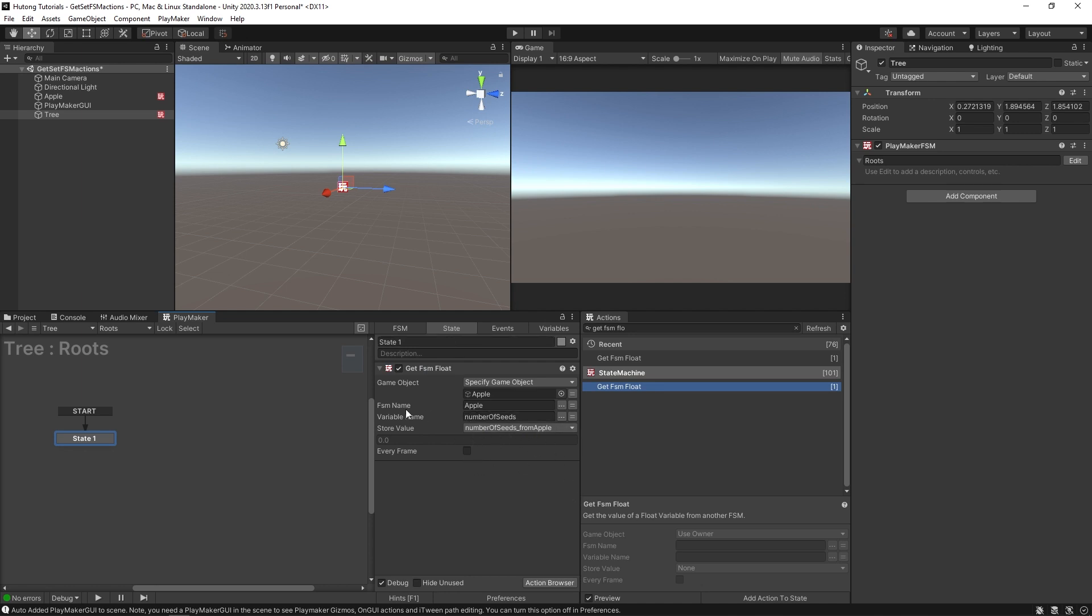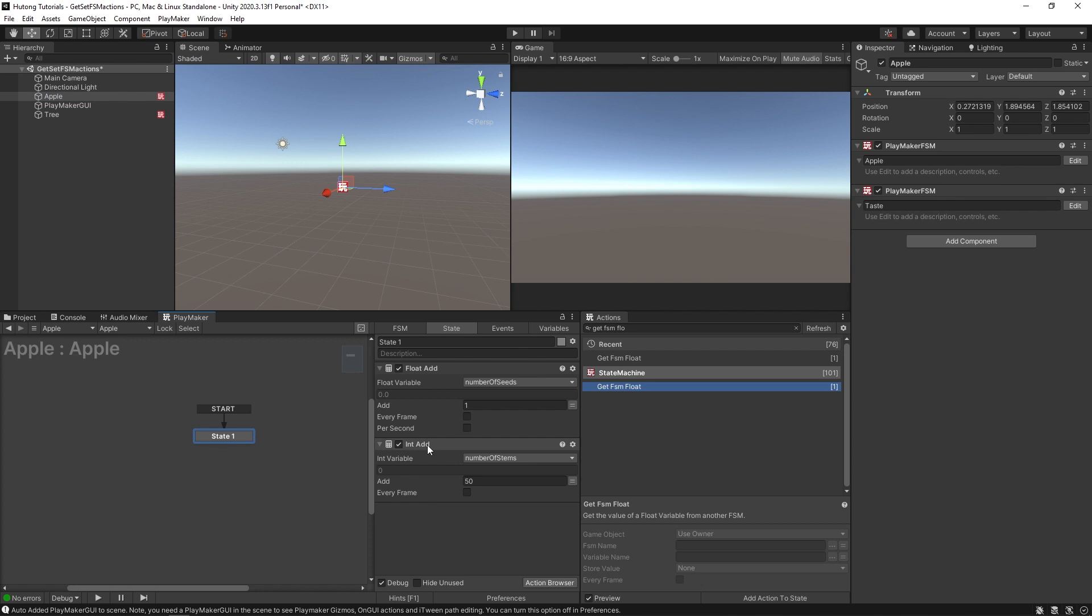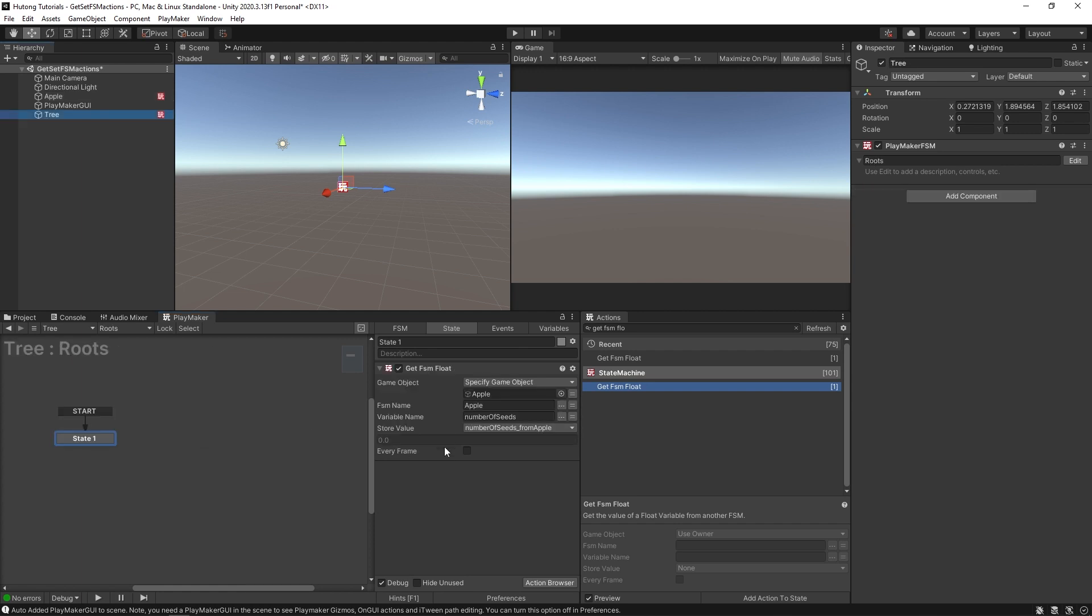So it's going to copy that value. It's as if this roots FSM is looking over the shoulder of this apple game object, copying its test answer for number of seeds, and putting it here on its own test paper. I'm just going to get rid of this one. Let's just say it's going to add 50. It'll do that once.